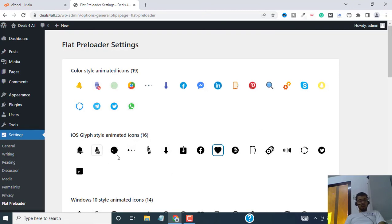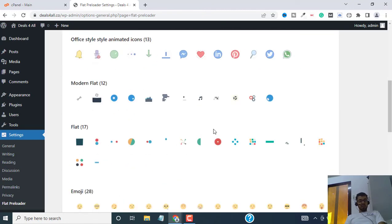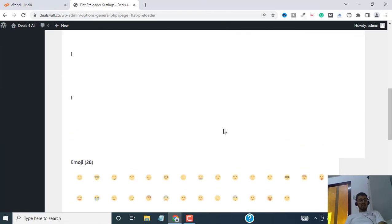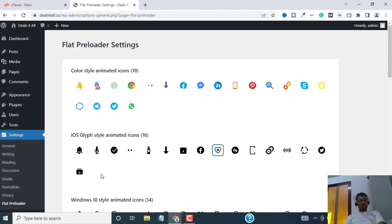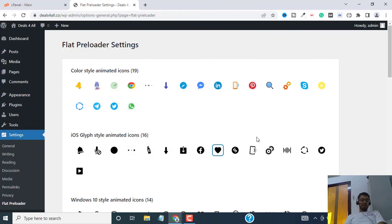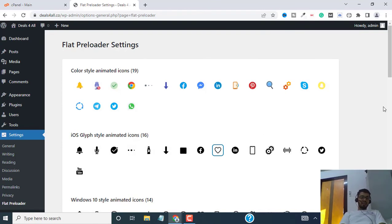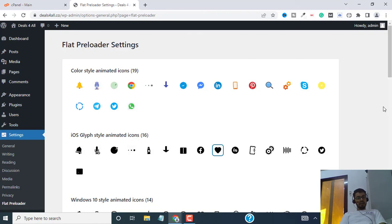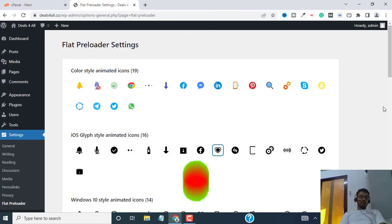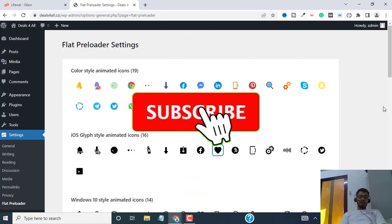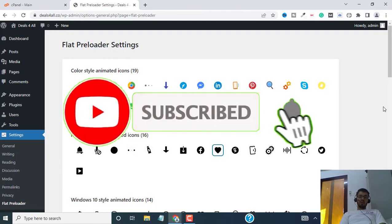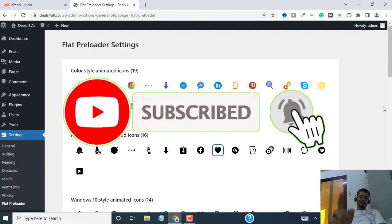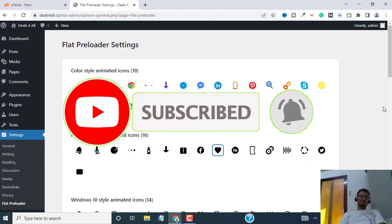All right, that's about it. If you want more videos on WordPress, SEO, and affiliate marketing, don't forget to explore my channel. Thank you so much for watching this video. I will see you in the next one. Bye bye.